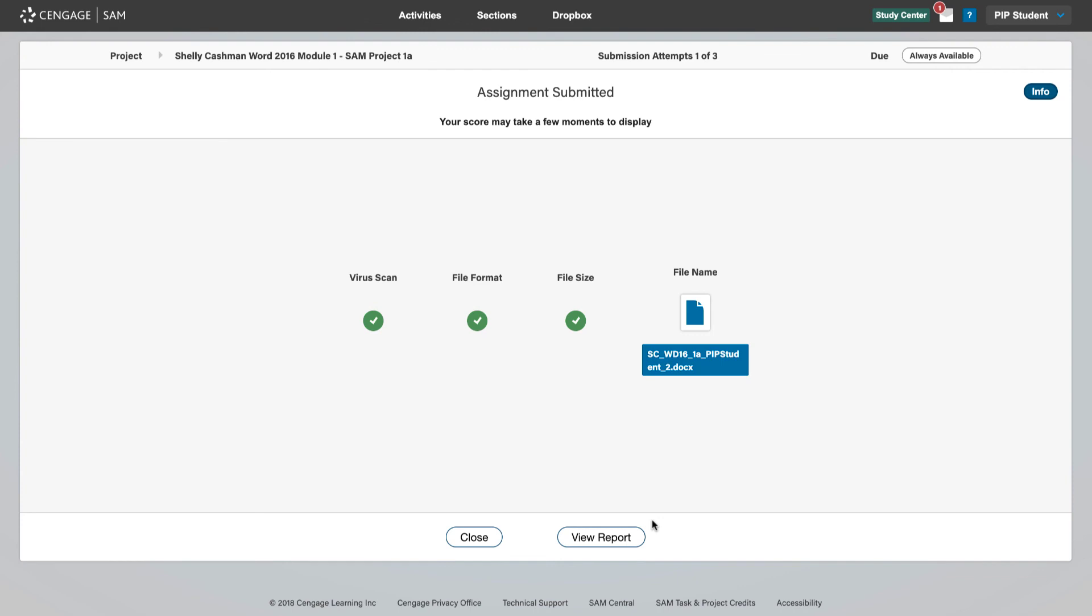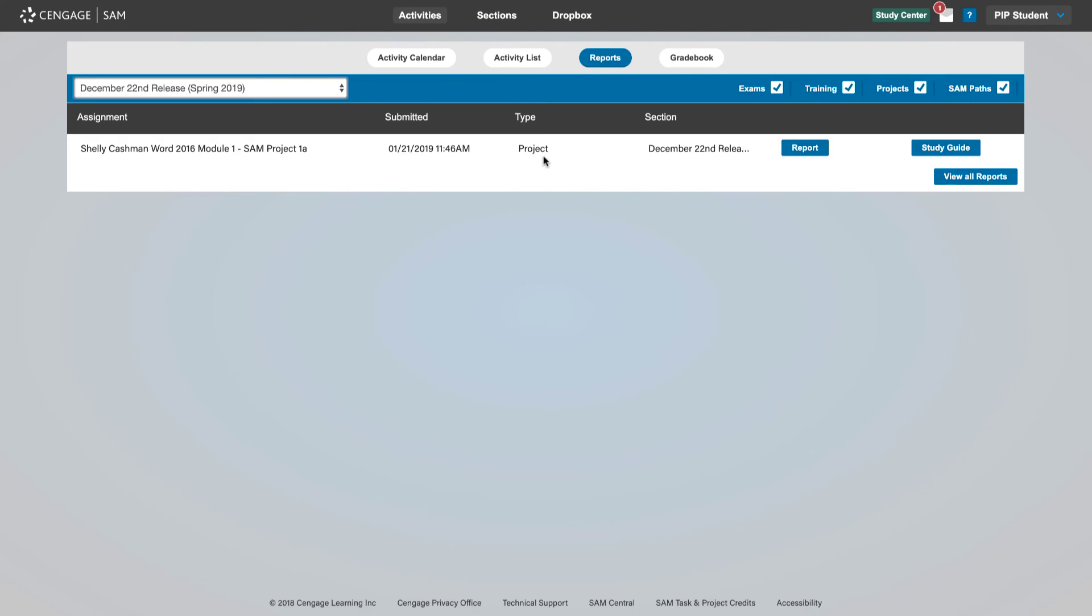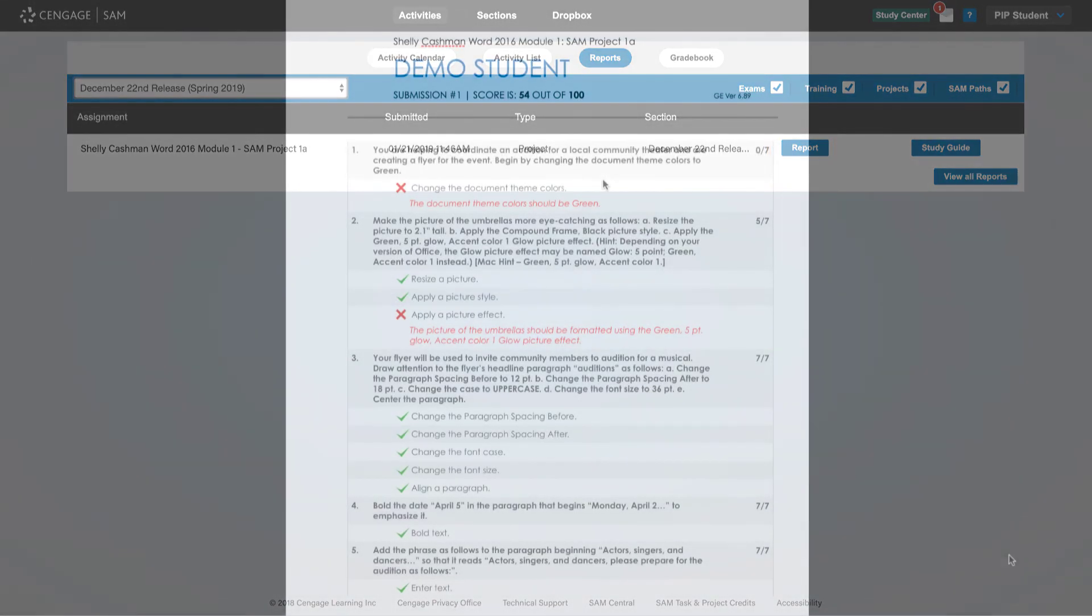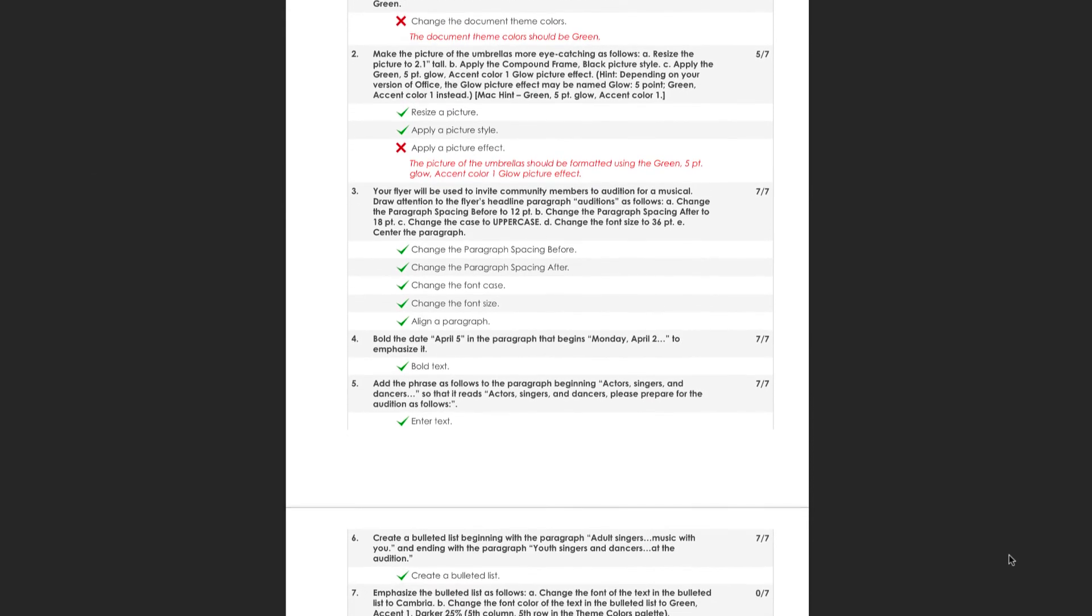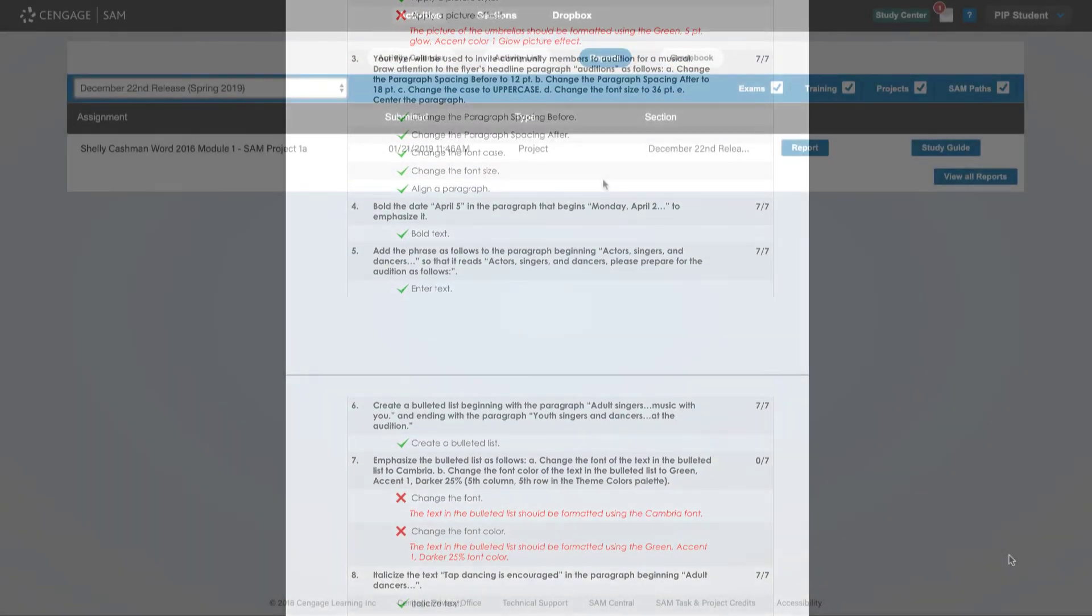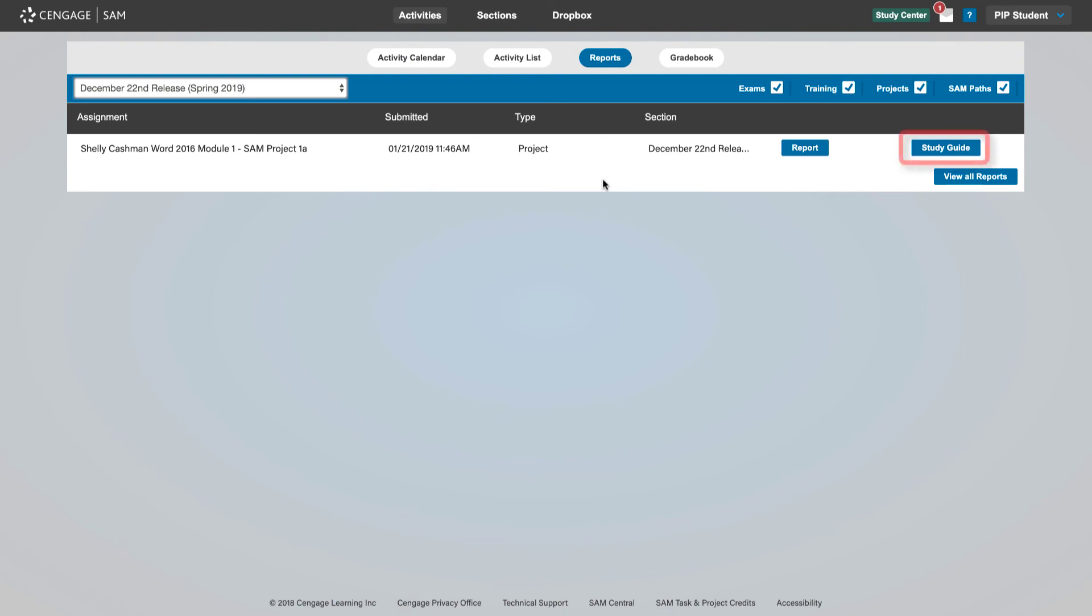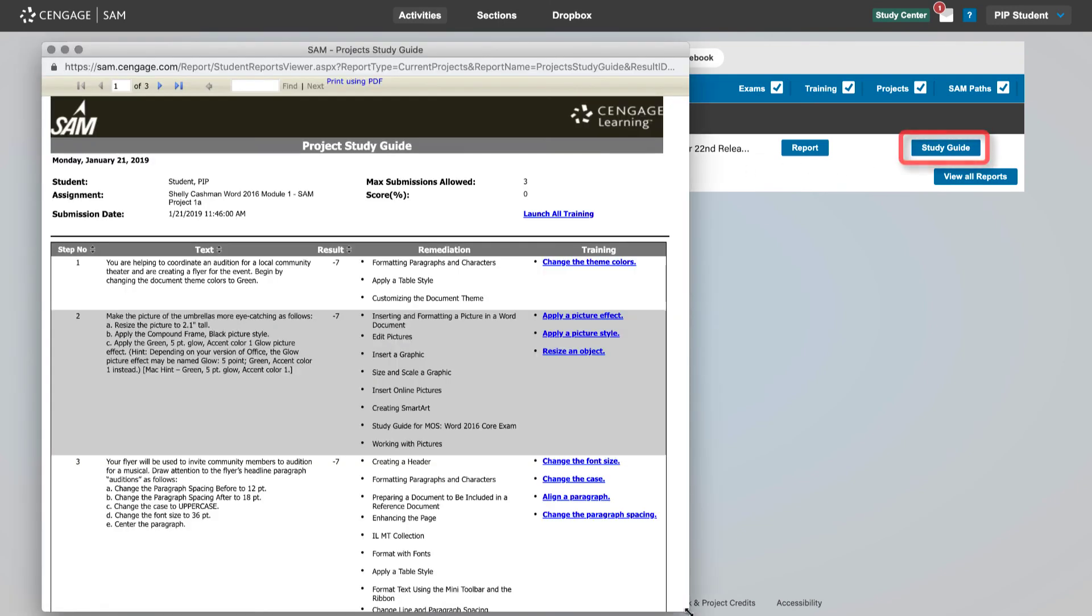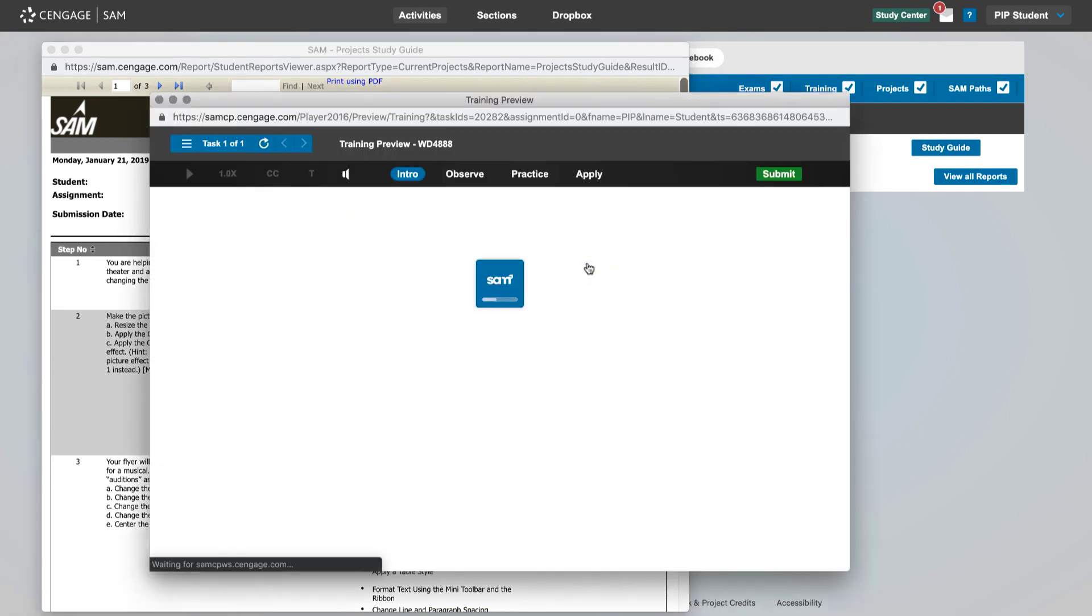If your instructor allows you to view reports immediately after submission, you can click view report. You can also access your report and a study guide from the reports tab of the SAM app. Click report to view your project score with annotations indicating the steps you completed incorrectly. You can also view your project study guide. This report breaks down the projects by tasks and allows you to launch training for any task where you may need remediation to successfully complete the project or prepare for an exam.